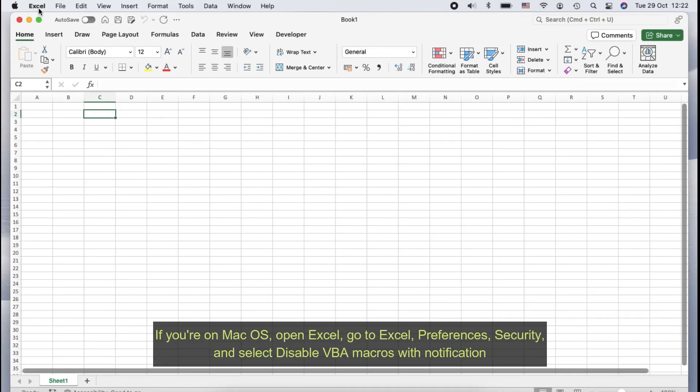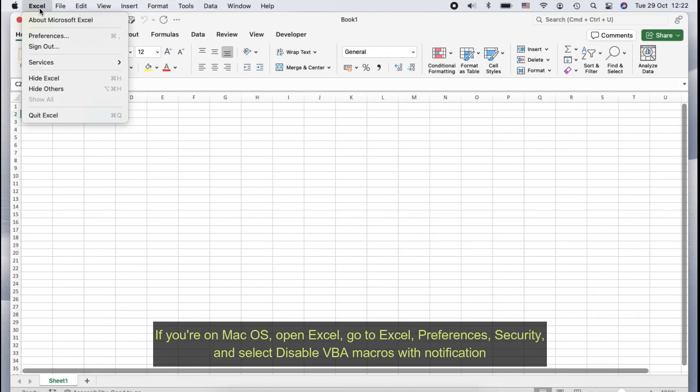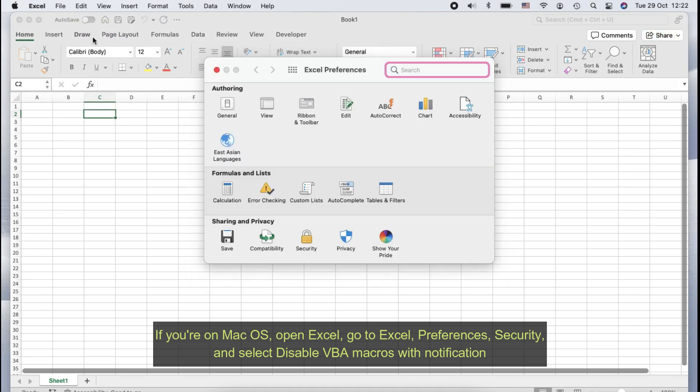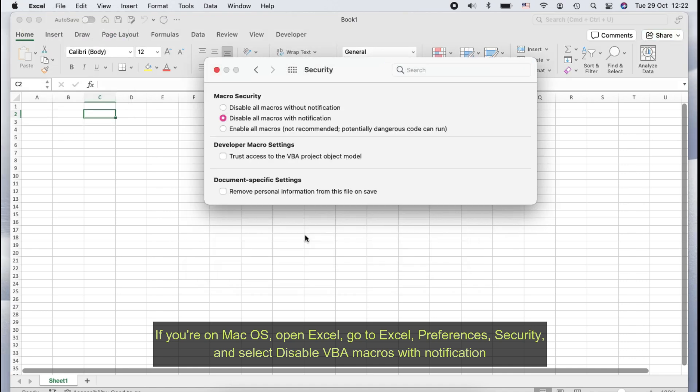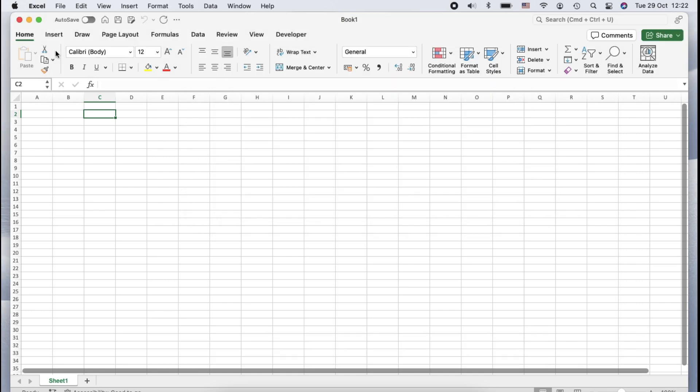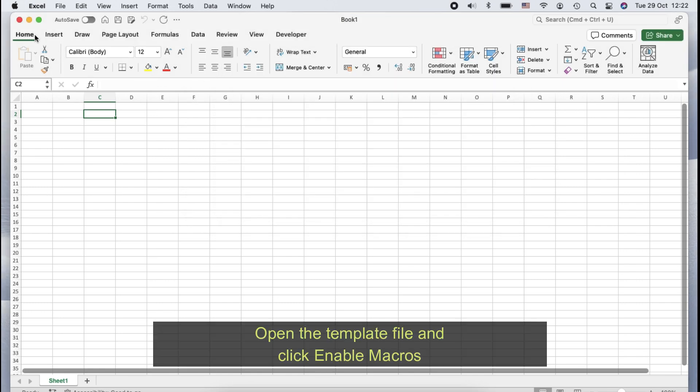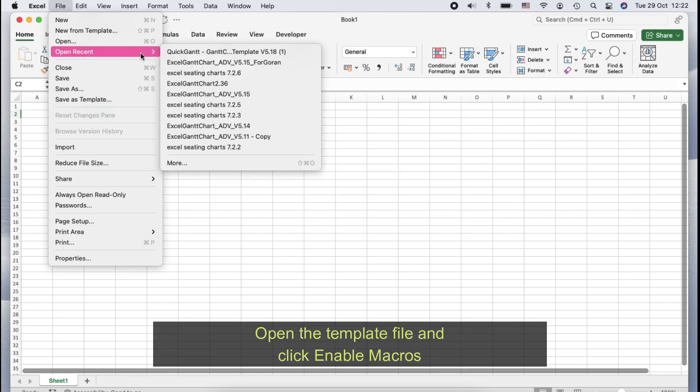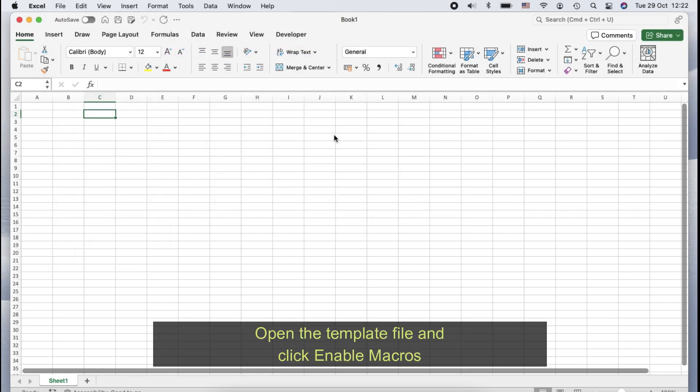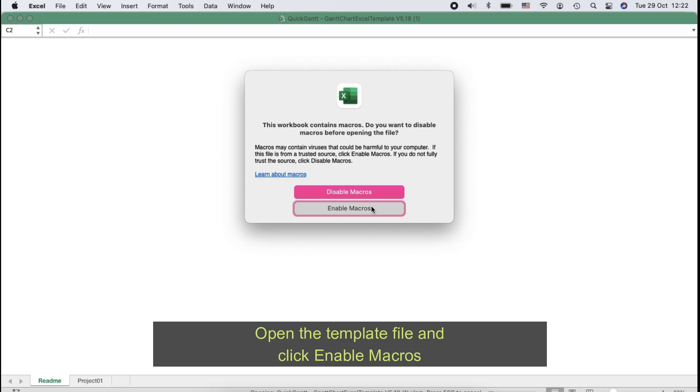If you're on Mac OS, open Excel, go to Excel Preferences, Security, and select Disable VBA Macros with Notification. Open the template file and click Enable Macros.